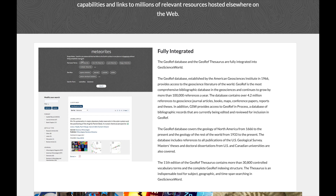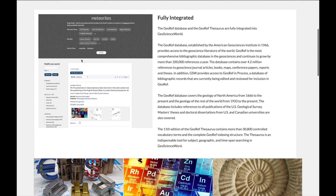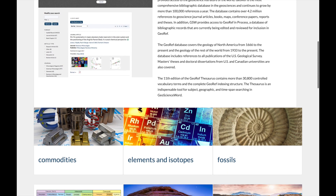Fully integrated into GSW, GeoRef is the most comprehensive bibliographic database in the geosciences, and it grows by more than 100,000 references each year. The database contains millions of references to journal articles, books, maps, conference papers, reports, and theses.